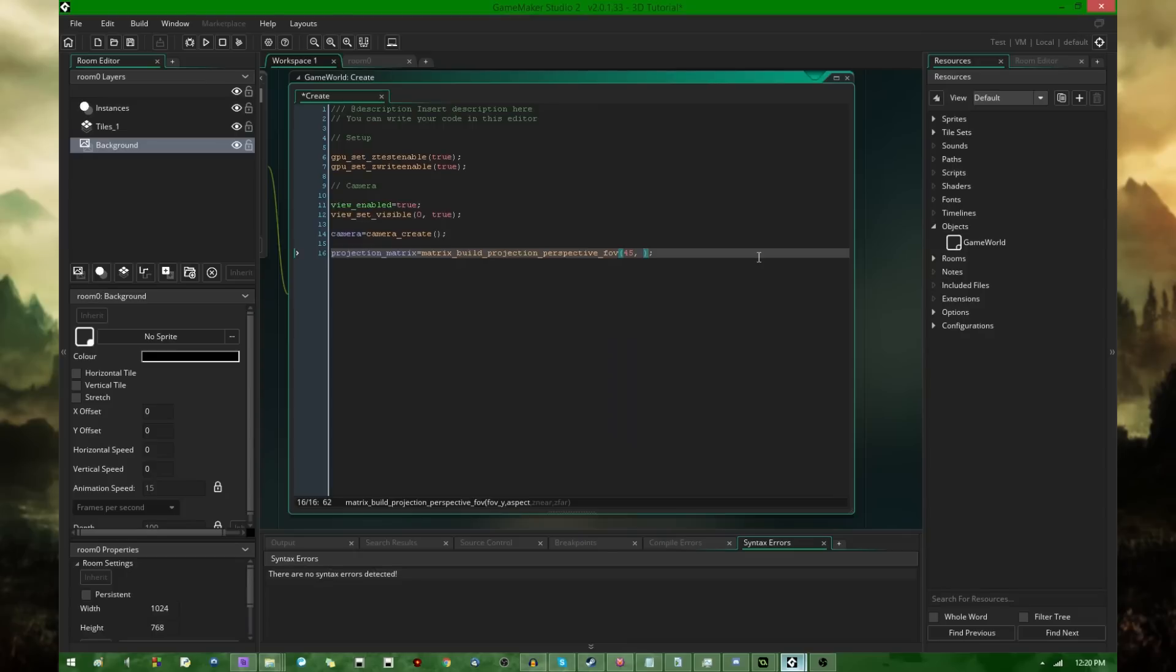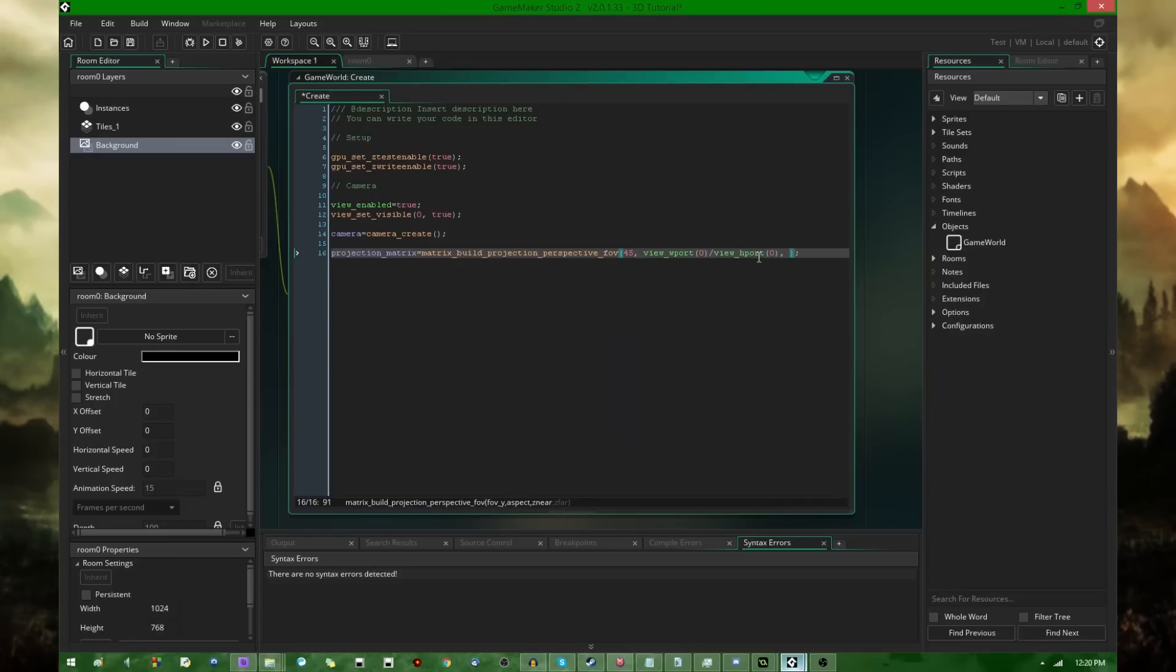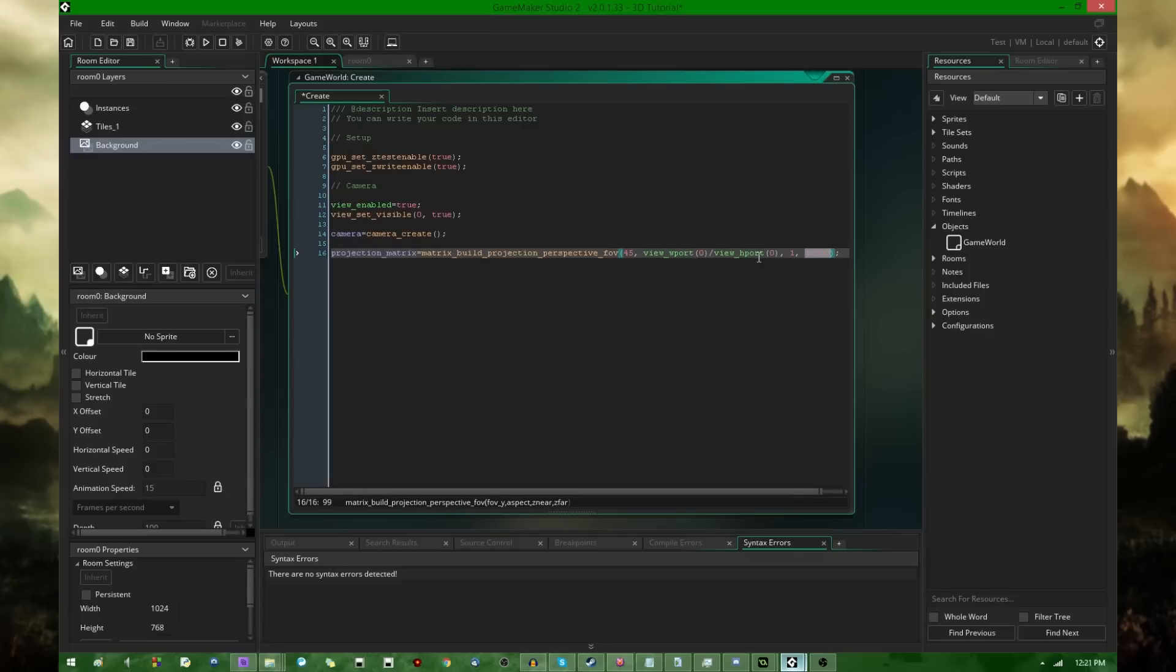In this case, it's just going to be view_wport of zero over view_hport of zero. It's going to be the same aspect ratio as the window on the screen. Z near and z far, the clipping planes. If you don't know what the clipping plane is, anything closer than z near or anything farther away than z far won't be rendered by the game. So anything that's right in your face or really far away, it won't be drawn.